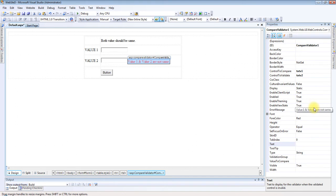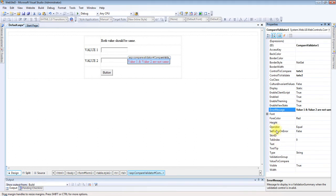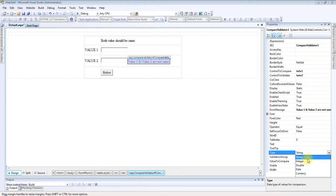Next I am going to explain two more properties. One is Operator and the second one is Type. In Type, you need to select from these possible values: string, integer, double, date, and currency. This is used to specify the type of value you are comparing with the control. It checks that both controls being compared should have the same data type.